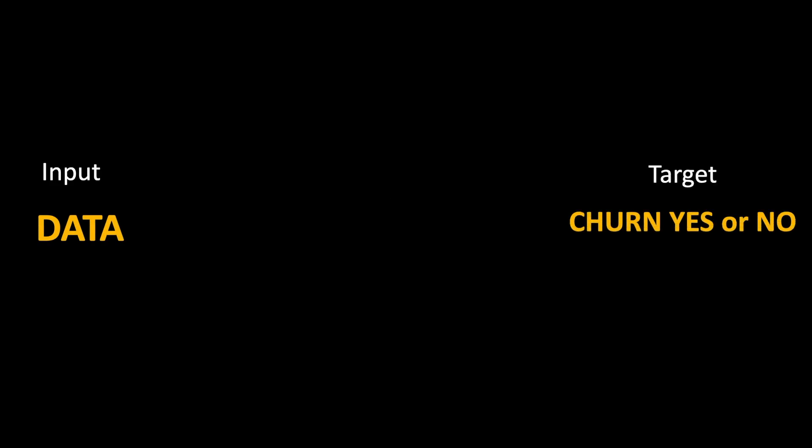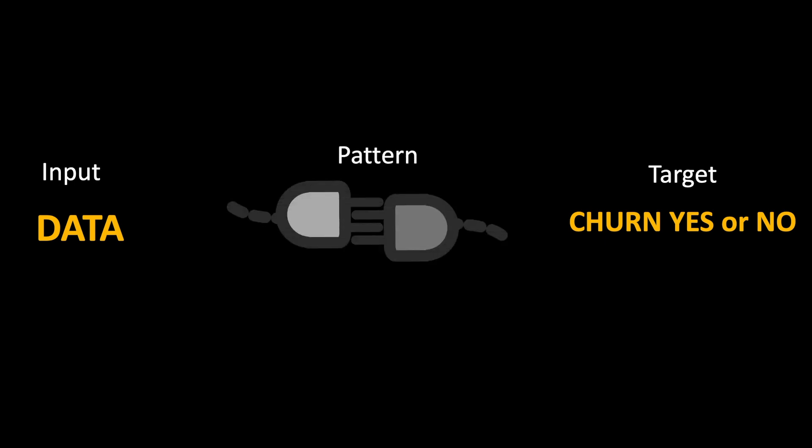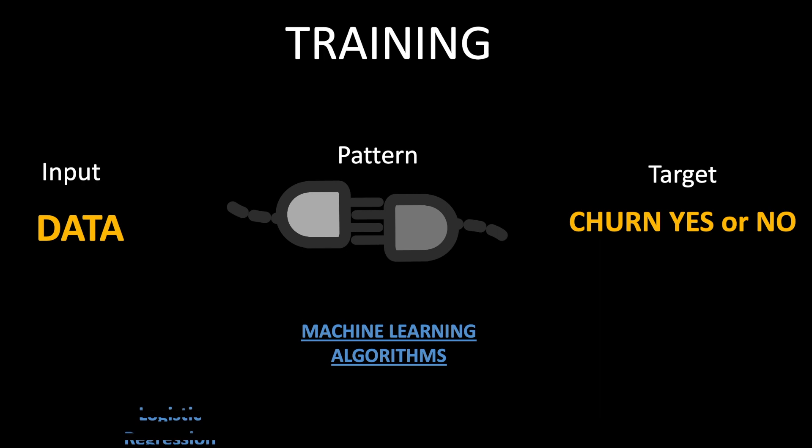We now have our input data and we have our target variable. The next step is to find a pattern which makes the connection between input and the target. This step is also called training and there are various algorithms called the machine learning algorithms which do this.